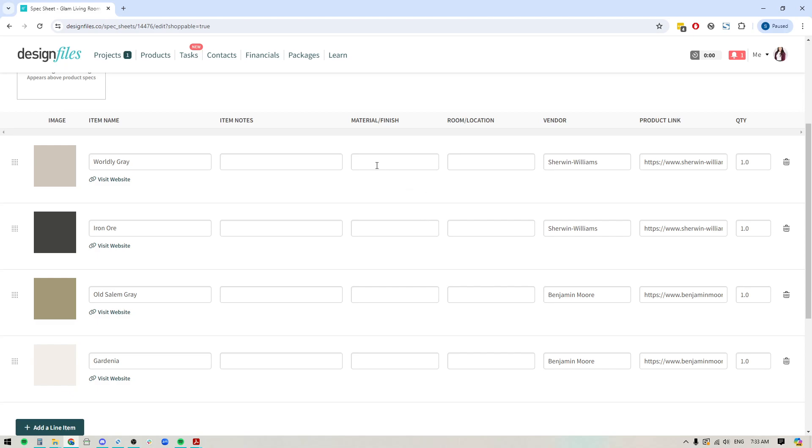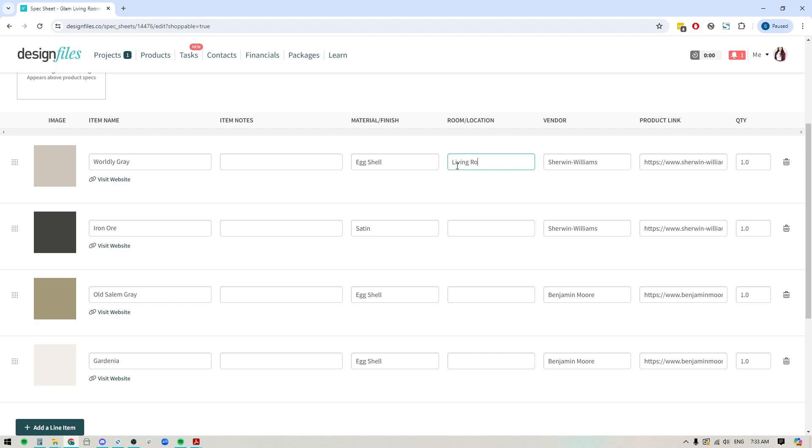And then you can start adding in additional details. So let's say that we want to include the finish type. So we'll do eggshell for these ones. And maybe I'll do satin here. And then you also have the ability to indicate where you want this paint to be added. So let's say we're going to do living room walls. We'll do trim here.